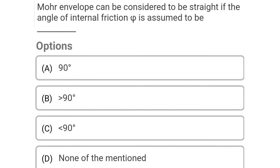Next question: Mohr's envelope can be considered to be straight if the angle of internal friction phi is assumed to be — Option A: 90 degrees, Option B: greater than 90 degrees, Option C: less than 90 degrees, Option D: none of the above. The correct answer is Option D: none of the above.